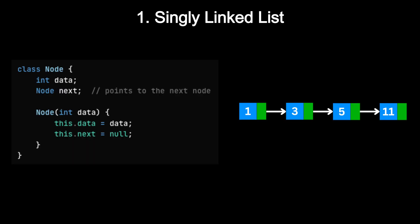In the singly linked list, each node contains a value and a pointer to the next node. And that's it. It's simple to implement and memory efficient. But there is a downside. If you need to go backwards, there is no easy way. You would have to start from the head and traverse again until you reach the previous node.